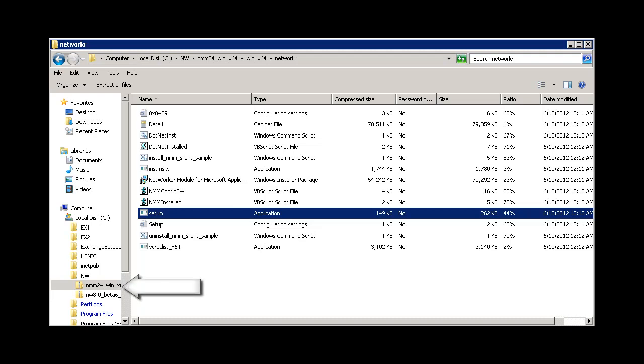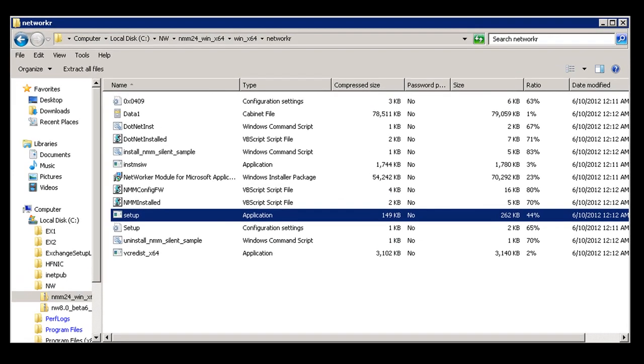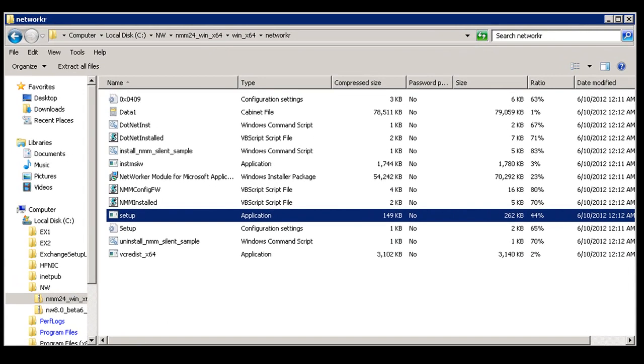I'll simply go into the directory where the NMM 2.4 code is located. I will double click on setup and this will launch the application.